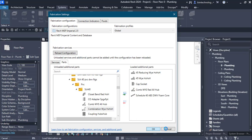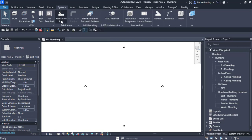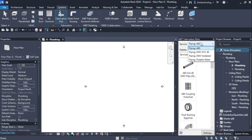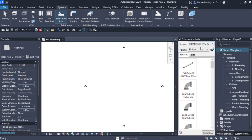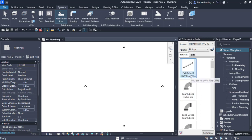There are two ways to start the fabrication journey: converting an existing pipe to a fabrication part, or directly adding a fabrication part. To use the loaded content, click on the Fabrication Part button to activate the pallet. In the pallet you will see different options — let's say we go with Piping DWV PVC 40. You can see the different loaded services and parts. Let's say Schedule 40 Cap Socket. To get a PVC Schedule 40 DWV pipe, directly click on it and bring it into the drawing screen.